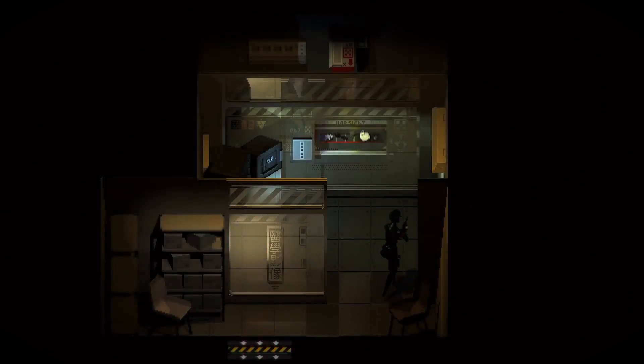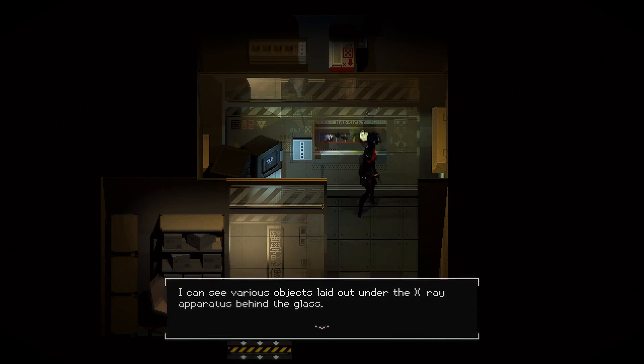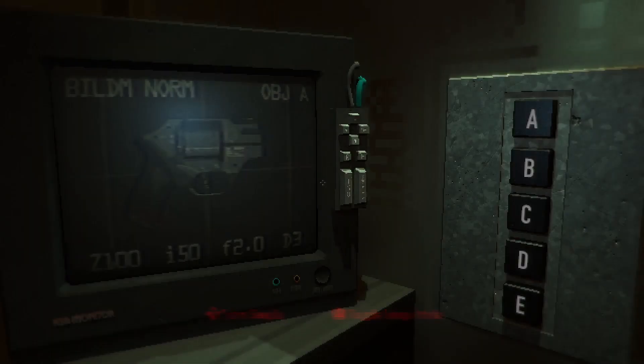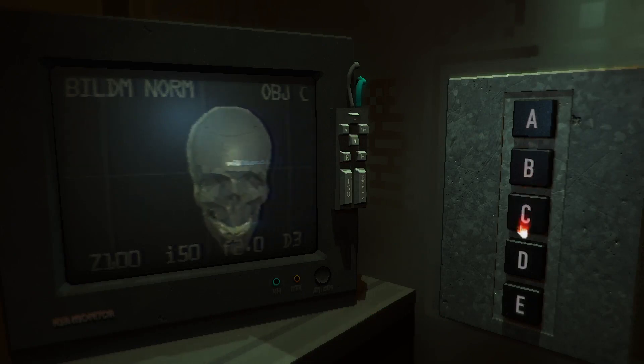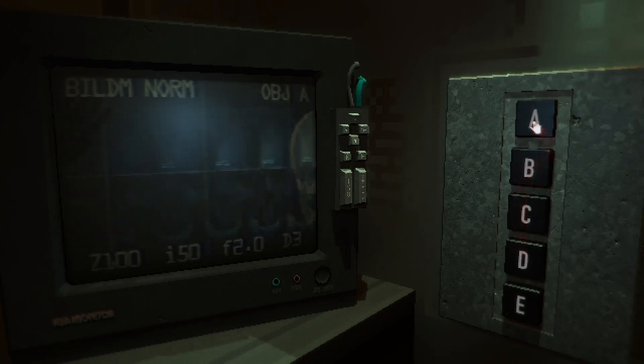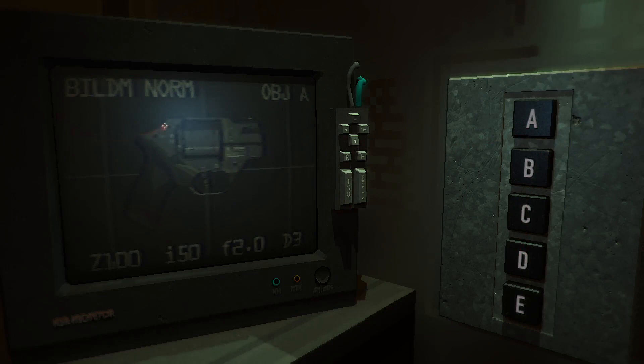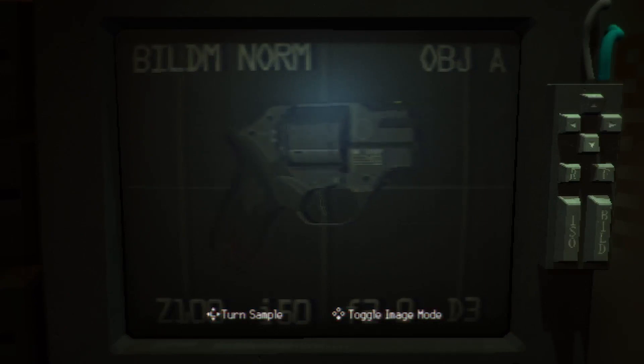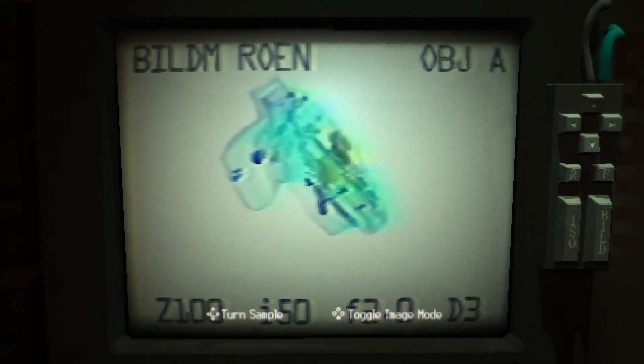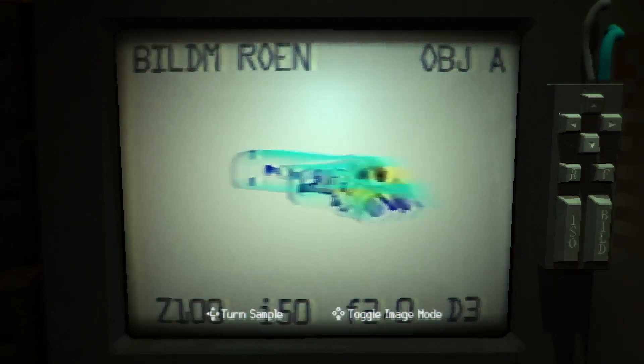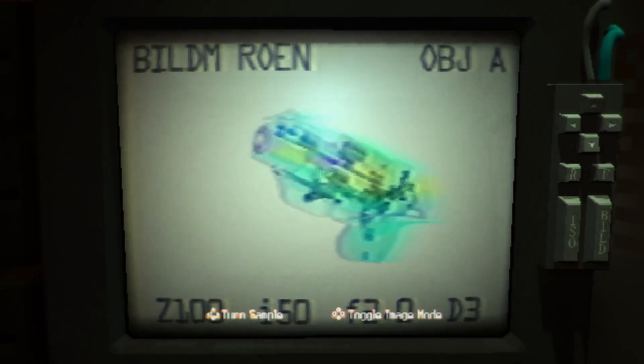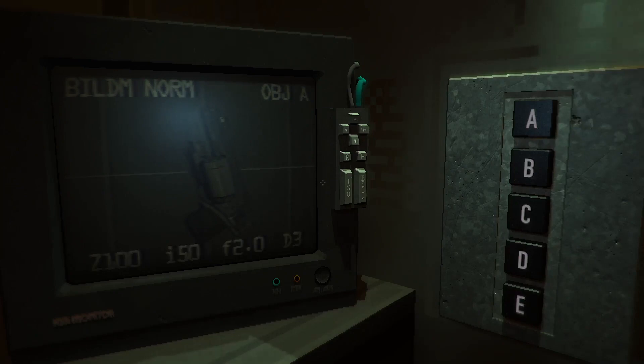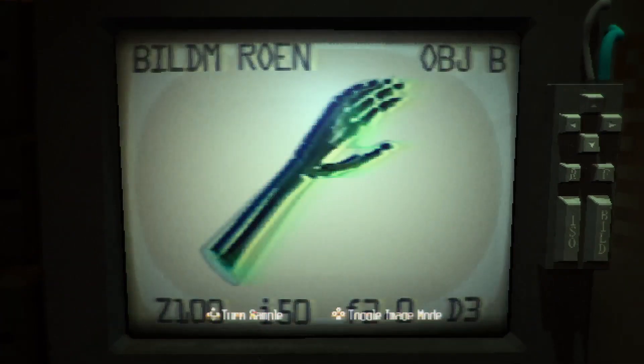What's in here? I can see various objects laid out under the x-ray apparatus behind the glass. Alright, so this selects the object. We have some sort of a weapon. Either... that might be a revolver by the looks of it. We can turn it. Oh, wow. I can kinda see inside of it. Hopefully we can actually get our hands on that. Revolvers in video games tend to be pretty worthwhile things to have.